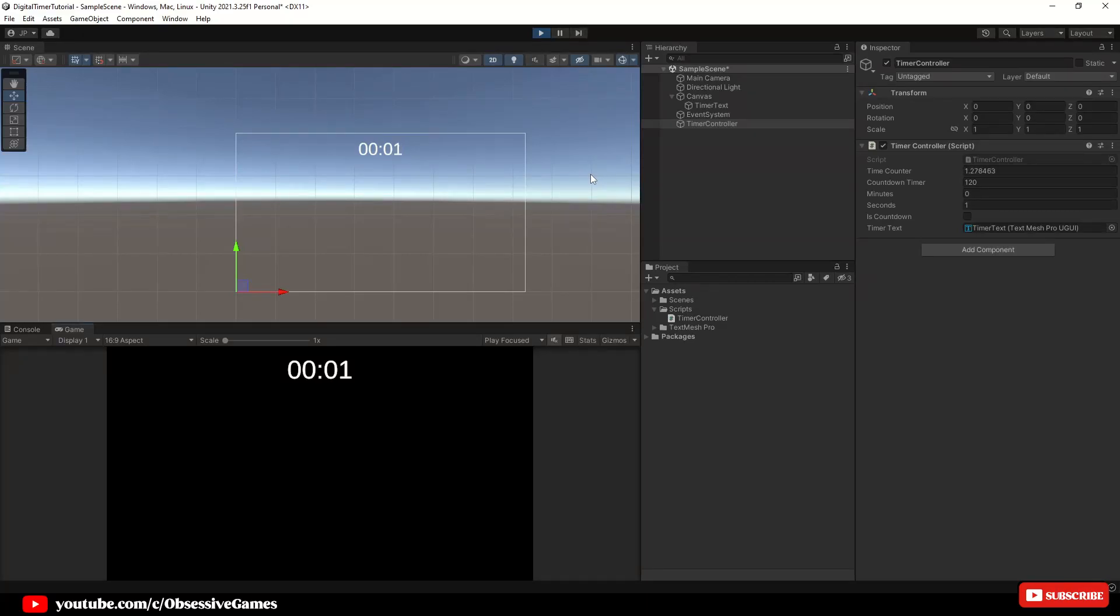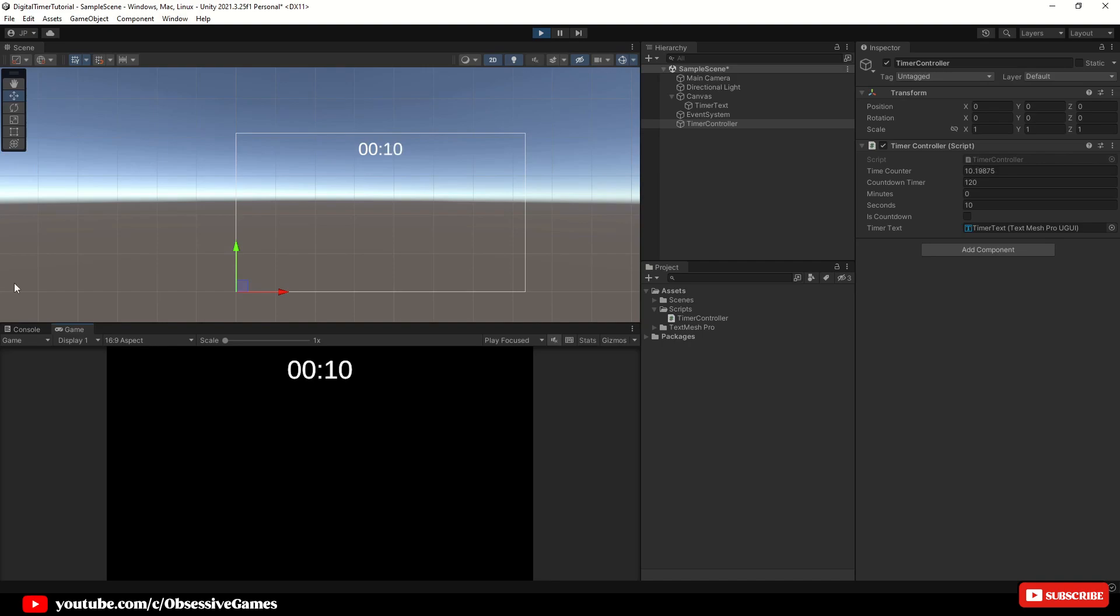Hello fellow game developers. Have you been scratching your heads over implementing a digital timer in Unity? Well, look no further. Today we are going to delve into creating a digital timer that counts both up and down in Unity.